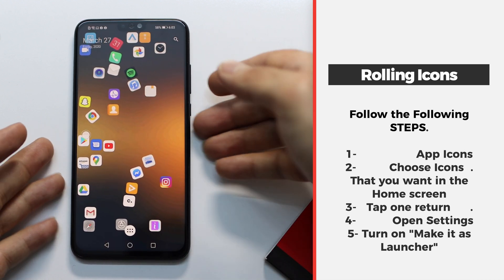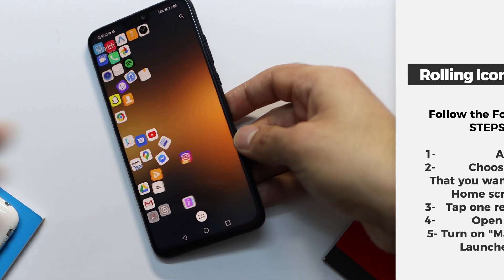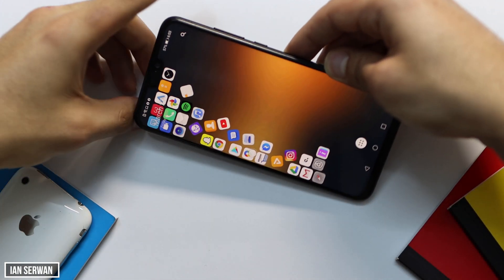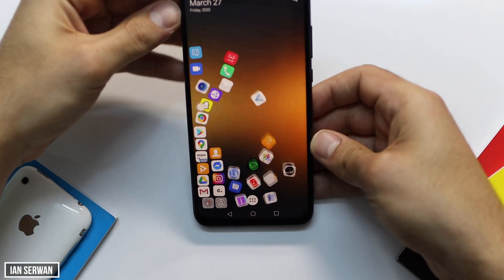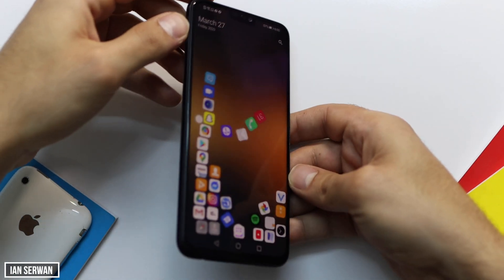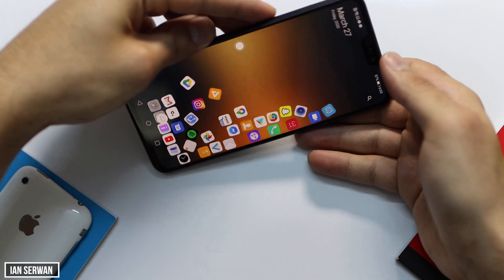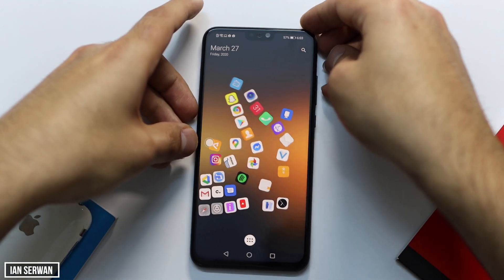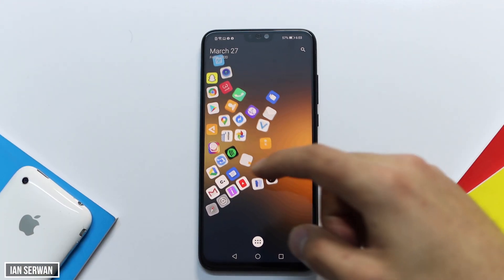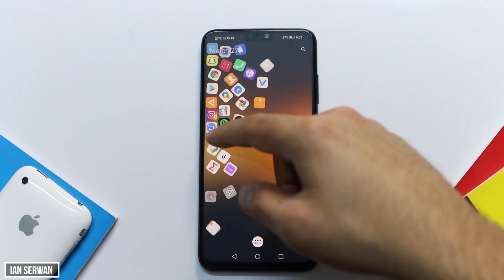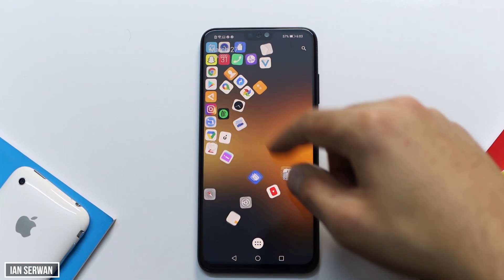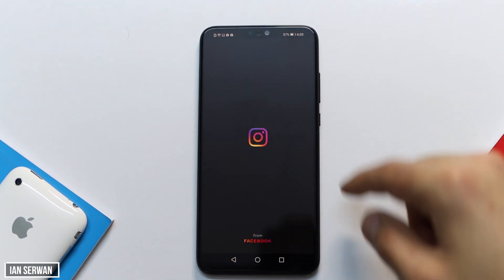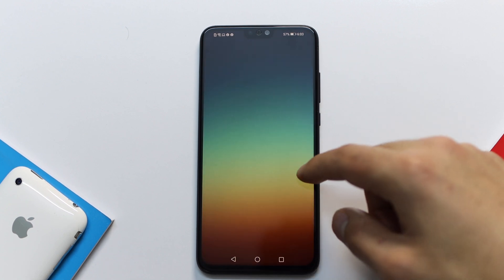And after that, there you go — the apps will start to rotate and roll towards the gravity of earth. This is very interesting and it's very cool if you want to show off with your Android phone to your friends. It's very cool, you can play around with it, and this shows how many cool features your Android smartphone has.